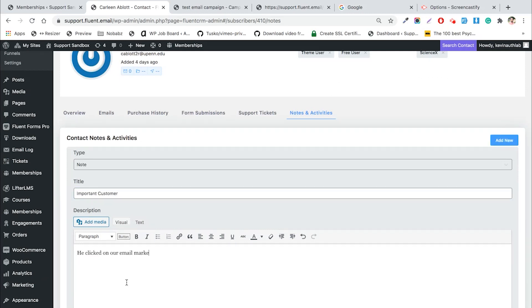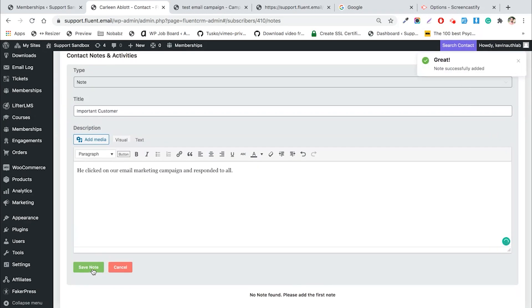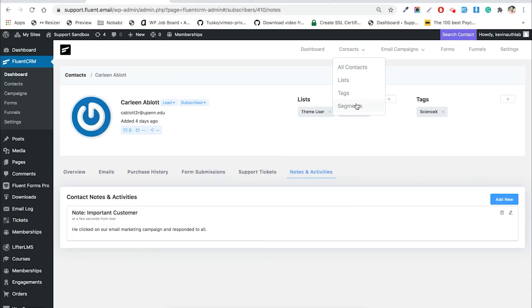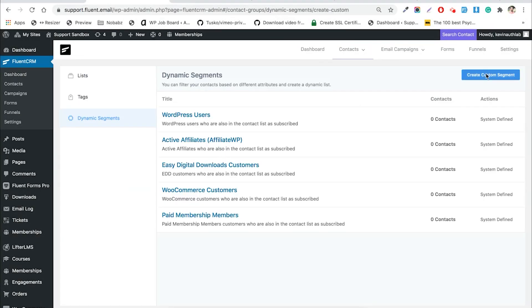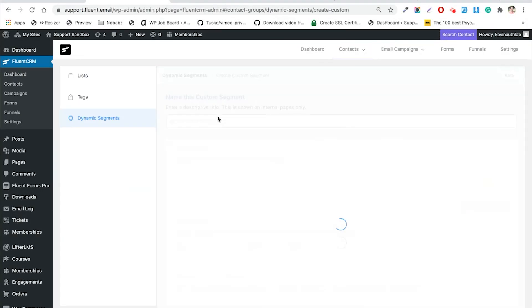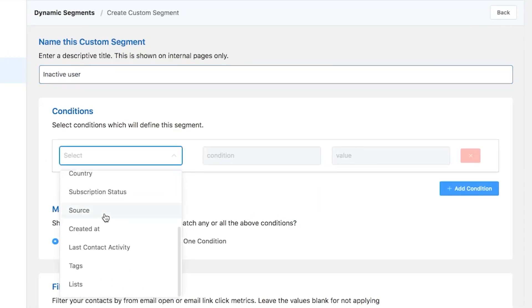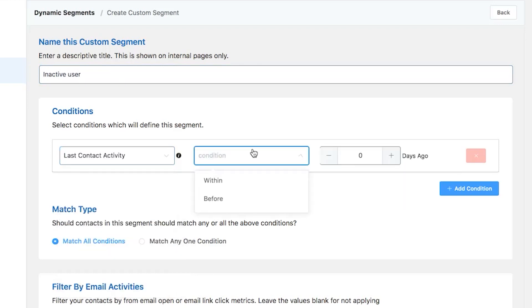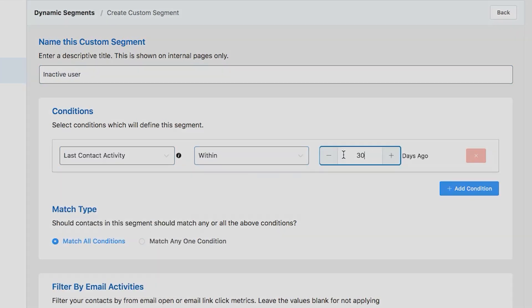See the tags assigned to them, how they have responded to your emails, or keep notes of their internal and external activities that you find useful. Having trouble finding your VIP users or the most inactive ones? Let Fluent CRM's dynamic segmentation help you on that front.